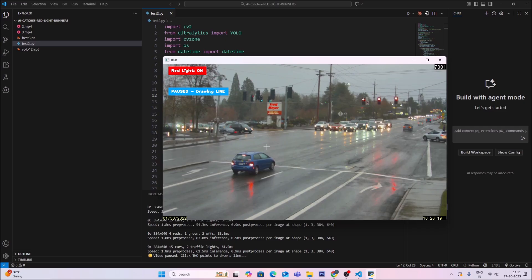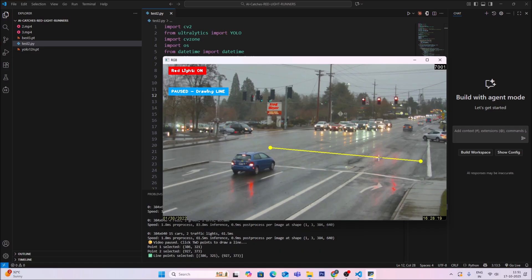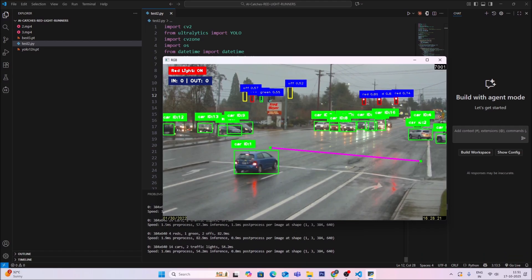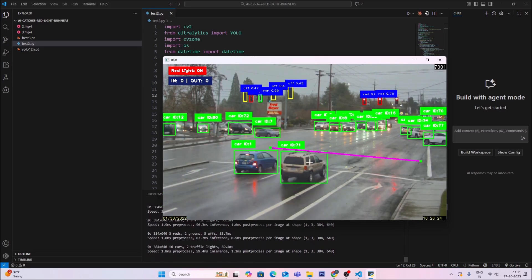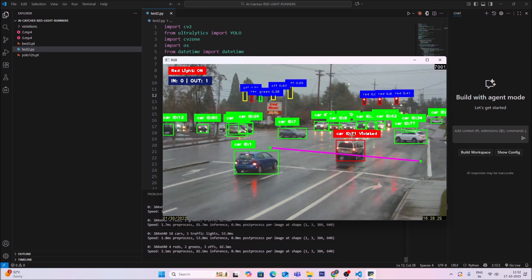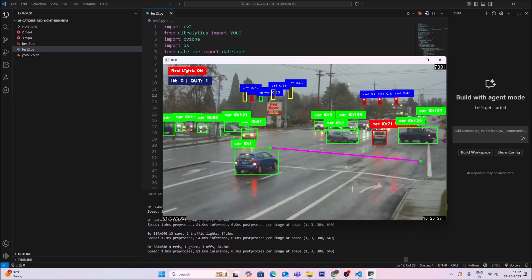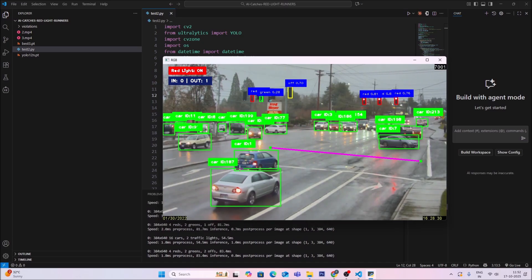I pressed L to pause the video. Now I click the first point with the left mouse button, then the second point — the line is drawn. I press S to resume. Detection starts again: there is a red light, one car is stopped because of the red light, but another car crosses the line. It is detected as 'violated' — the rectangle turns red, meaning this car violated the red signal and traffic rules.